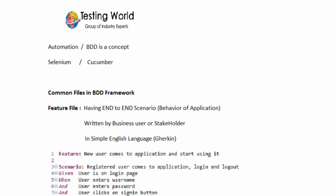If you want to use Selenium, you choose a programming language like Java. In the same way, when writing test cases in Cucumber — which is in an English-kind of language — what will be the language? That will be Gherkin.